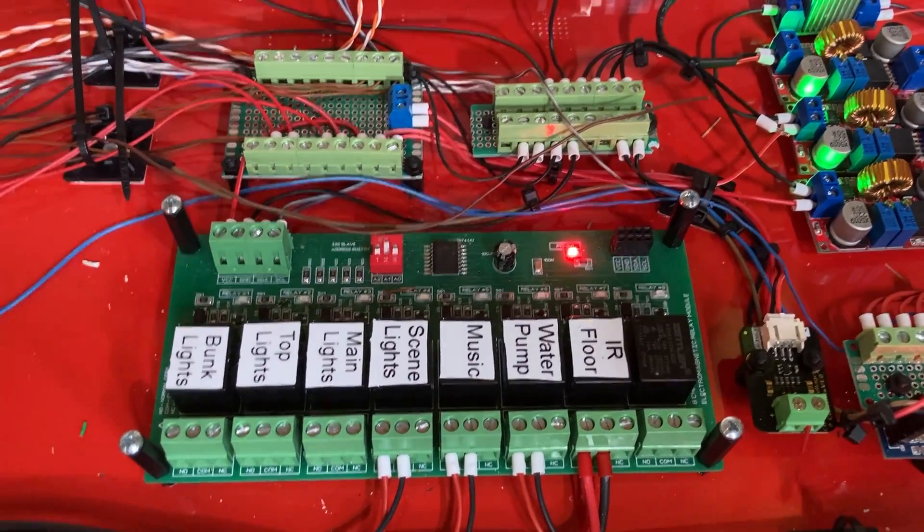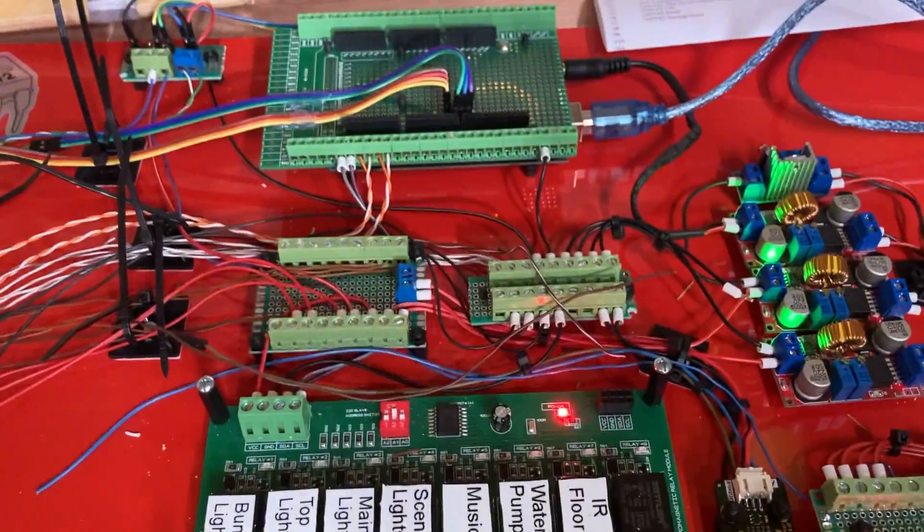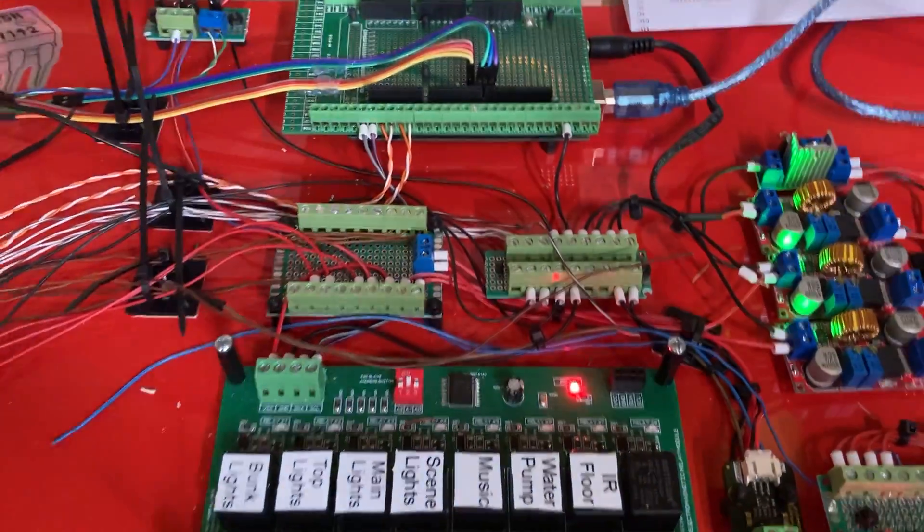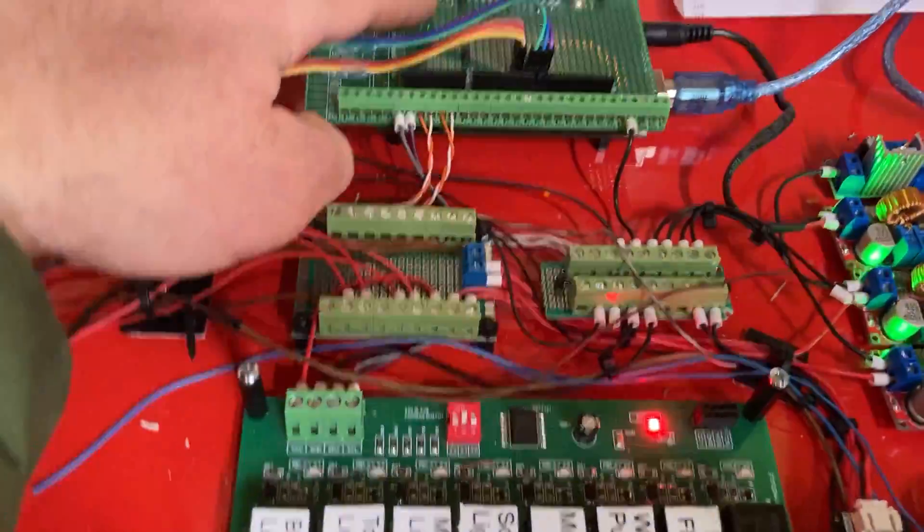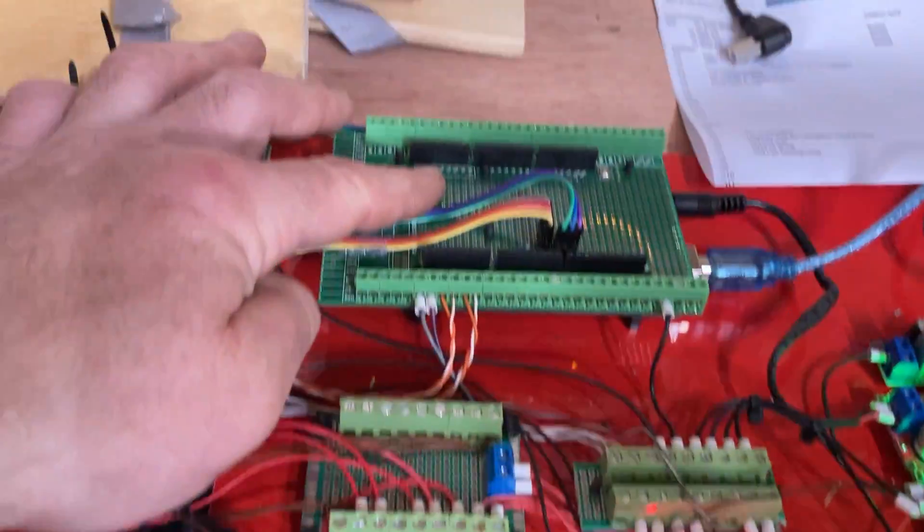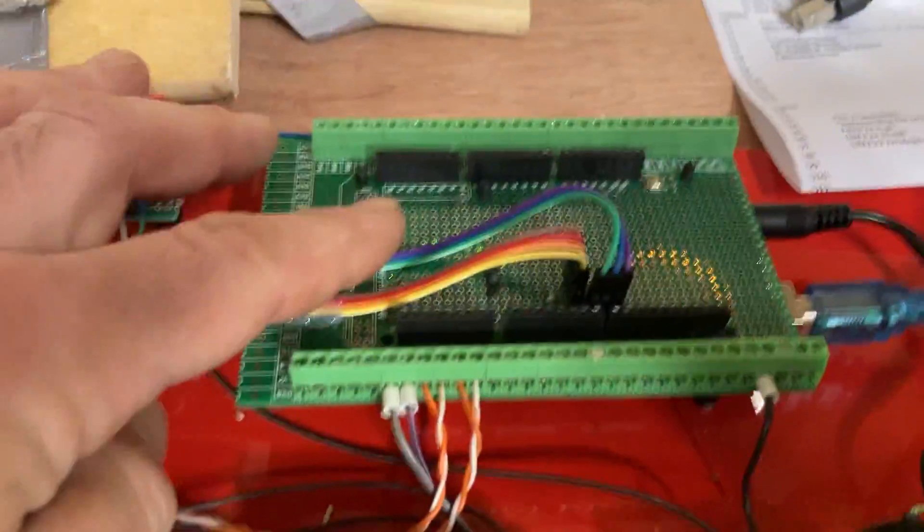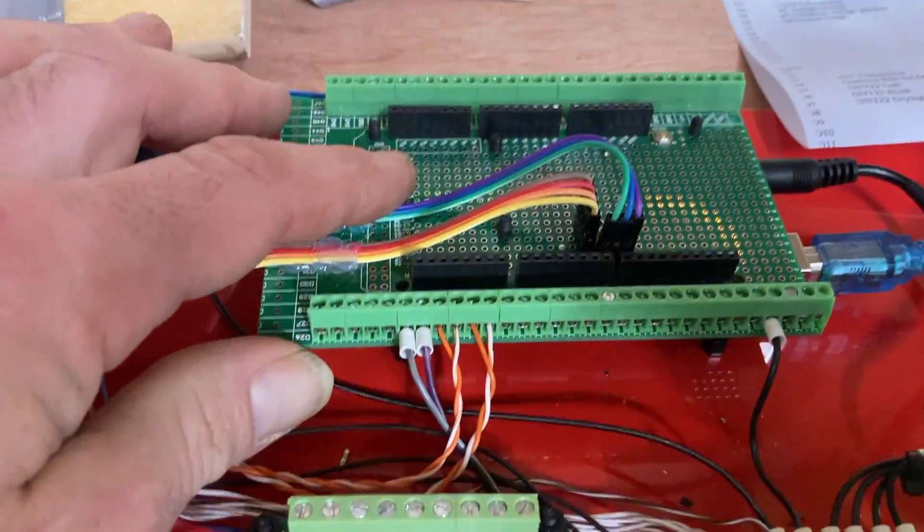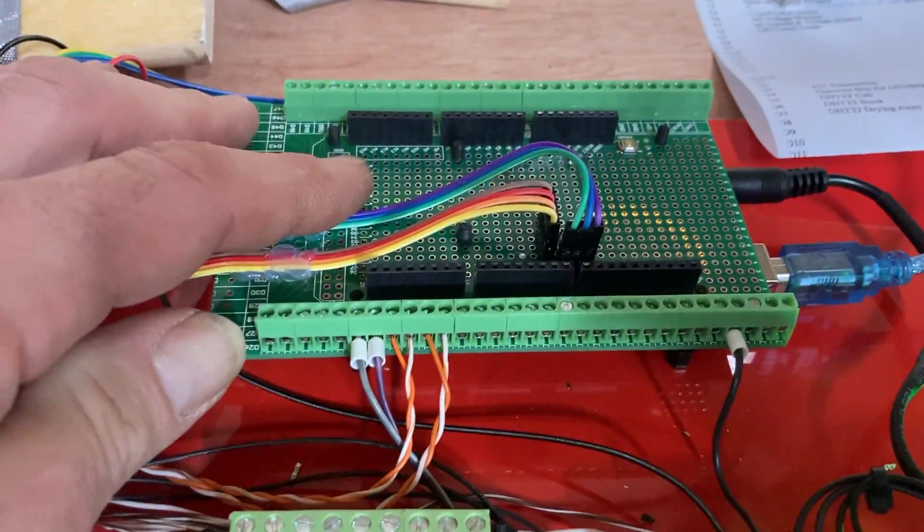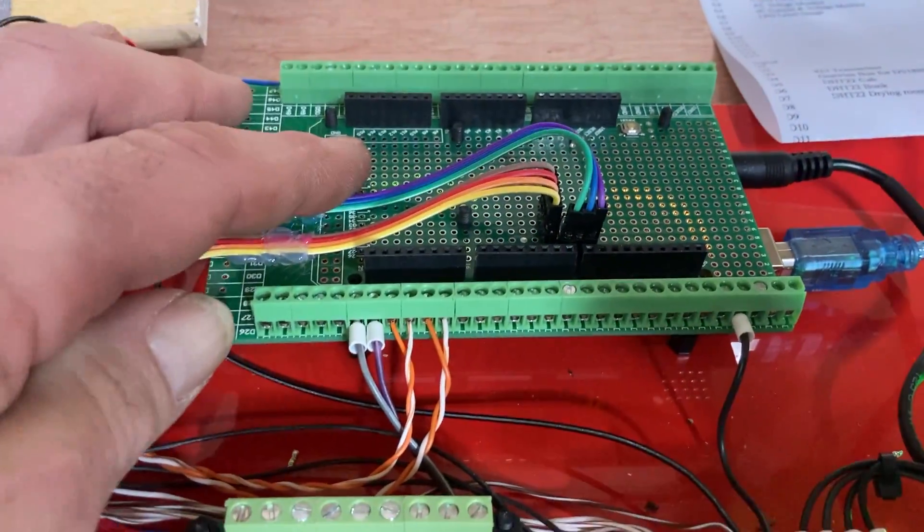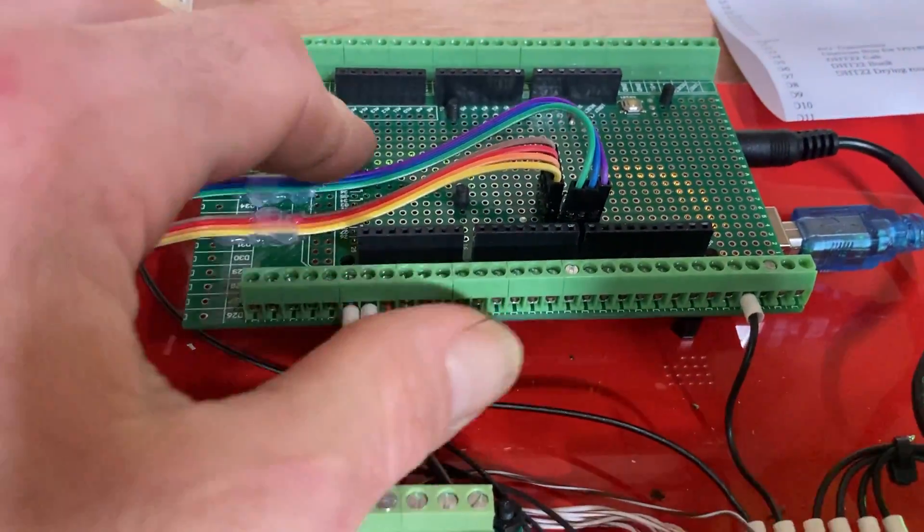I want to talk about relay boards and Arduino. So I've got my Arduino here, it's an Arduino Mega. I'm using a Mega because it's got four separate serial communications channels. I'm using three just now.